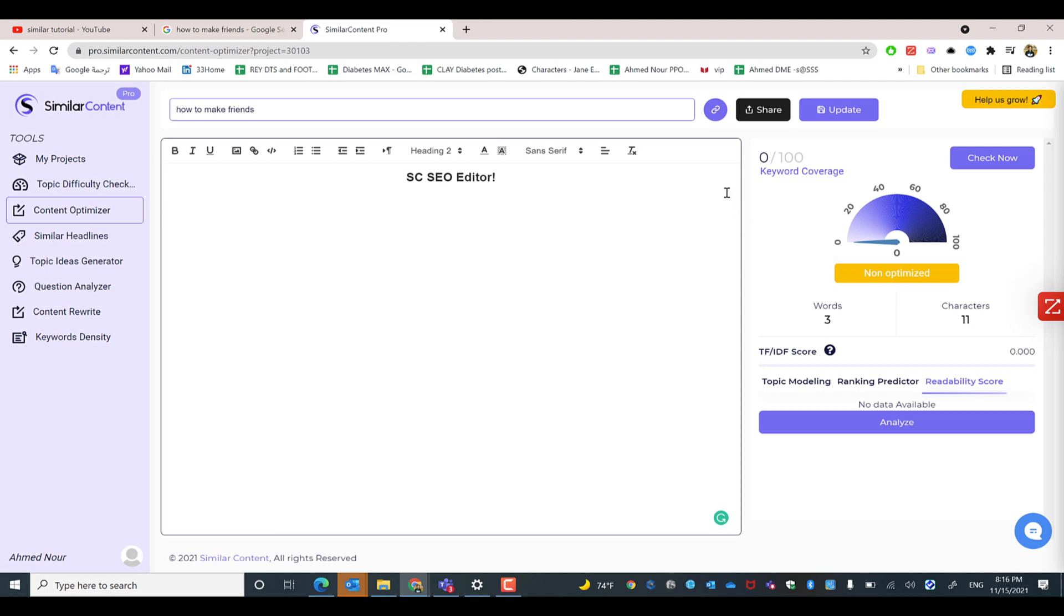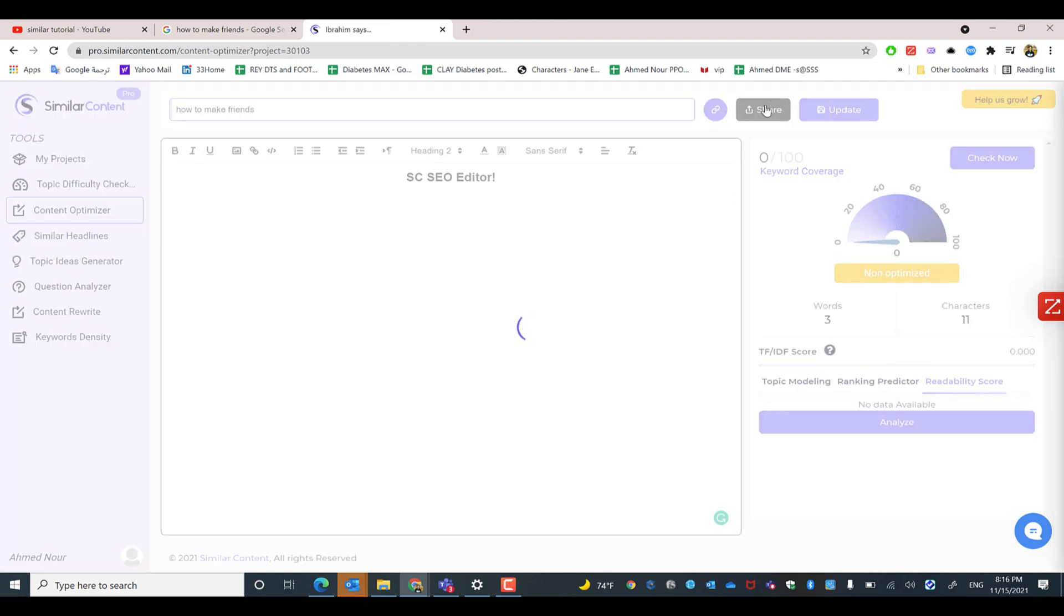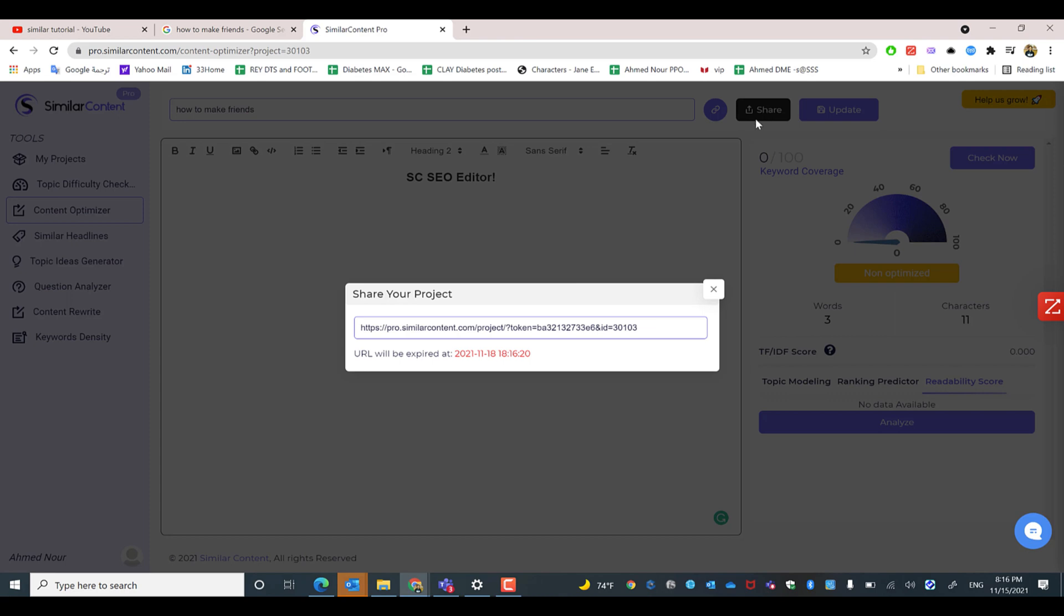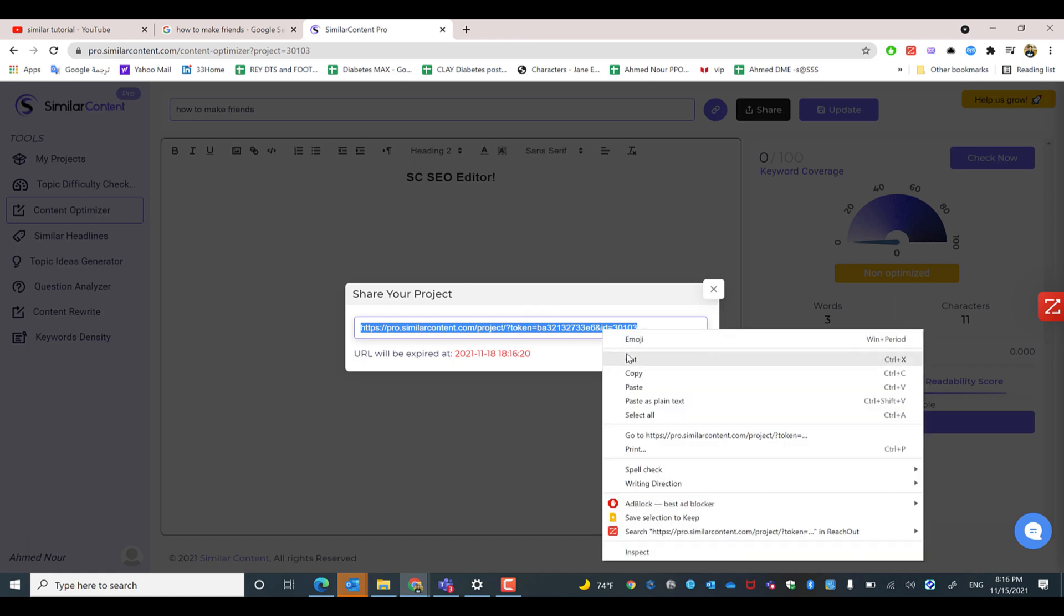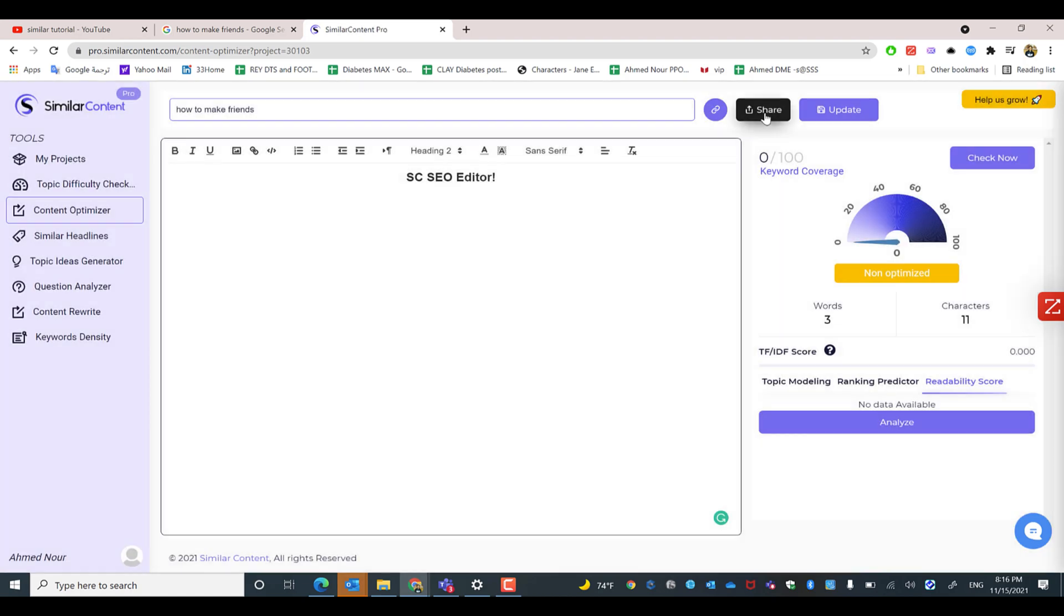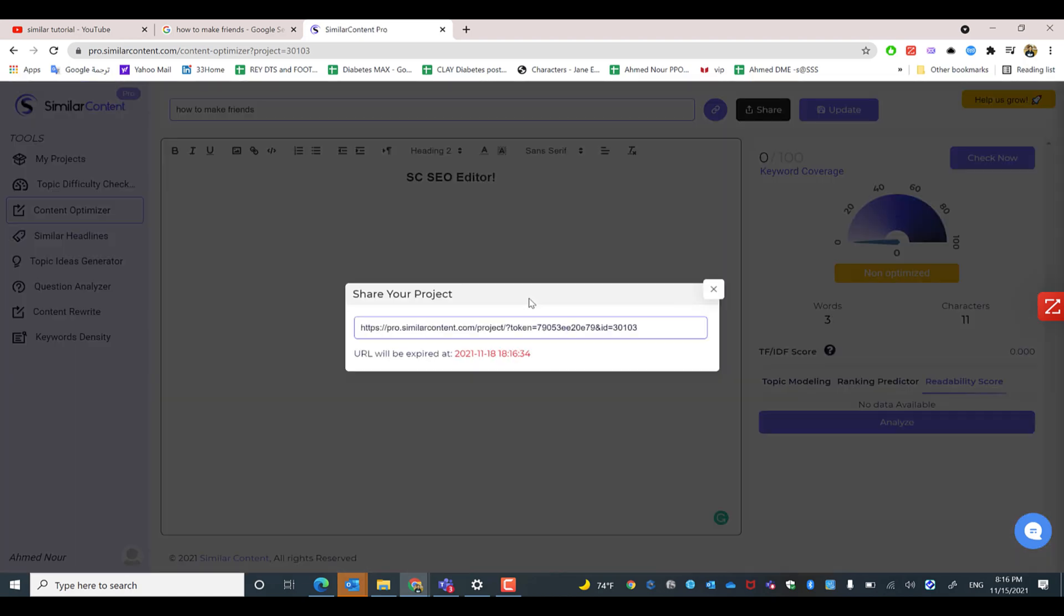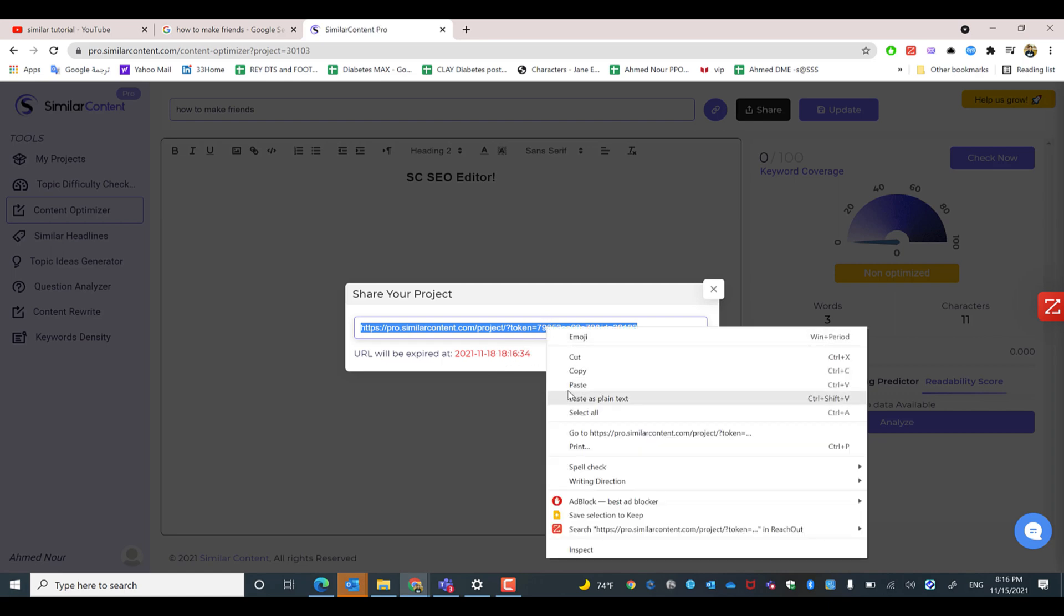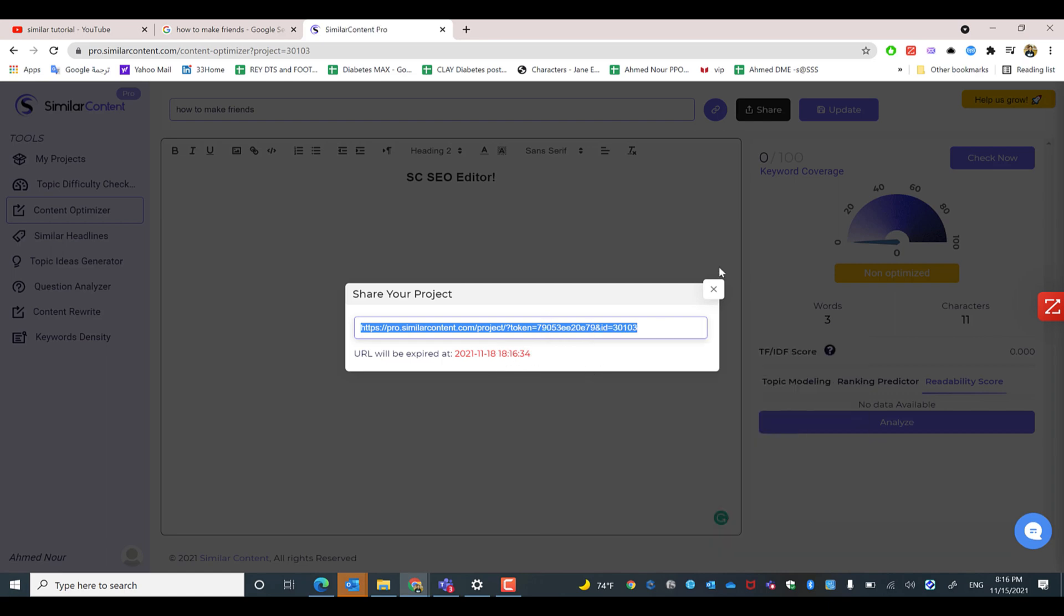If you have a freelancer that you need to share the project with, or you're not a good writer and need someone to write well-optimized content using Similar Content without sharing your credentials, you can just click share and copy the link. The link will be active only for 72 hours, but you can renew it for a limited time.